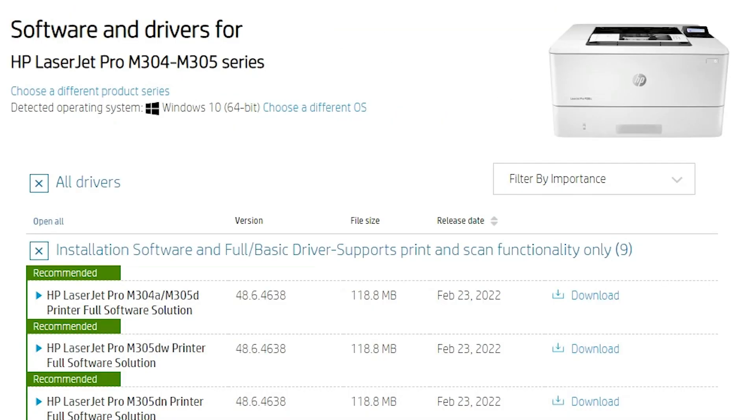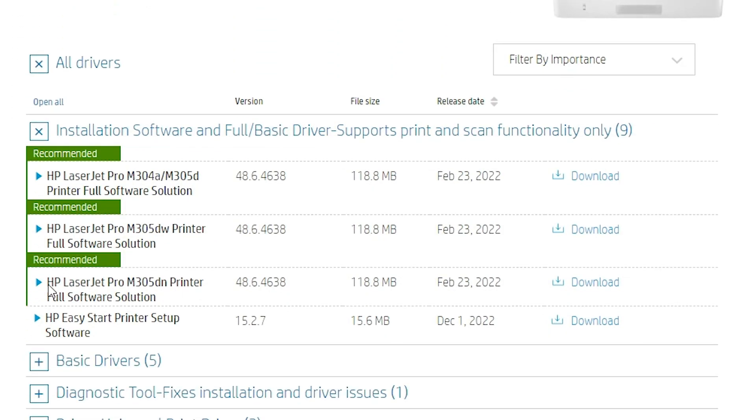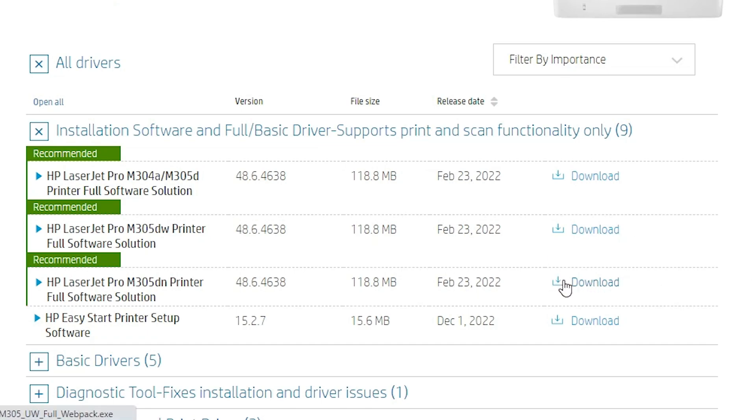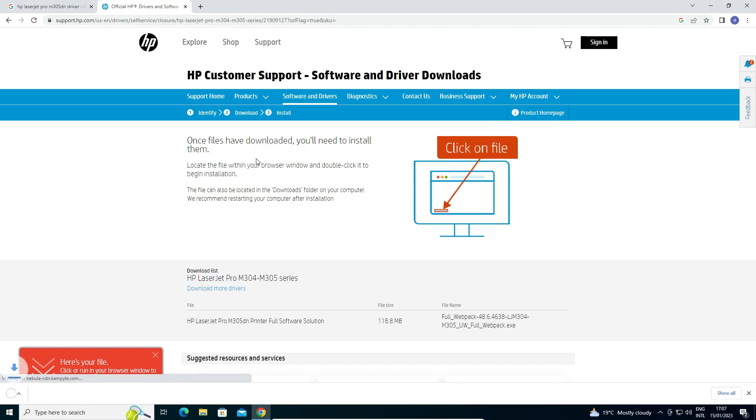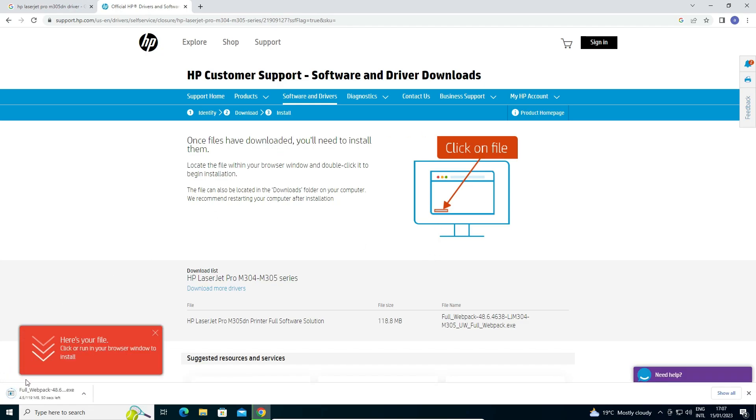Here we find all drivers and here we find HP LaserJet Pro M305 DN printer full software solution. Just click here, download. Now our page redirects to another page and our download is started and it takes some time. So be patient and wait for some time.